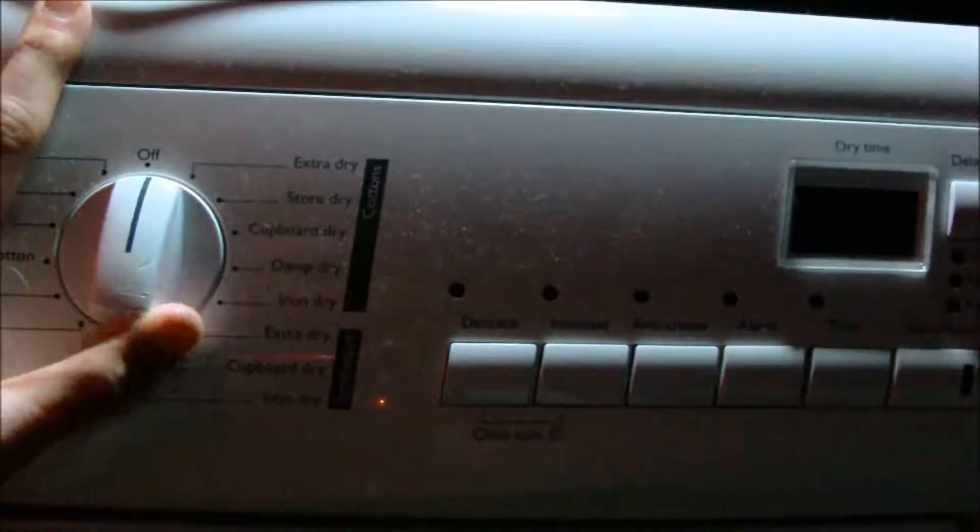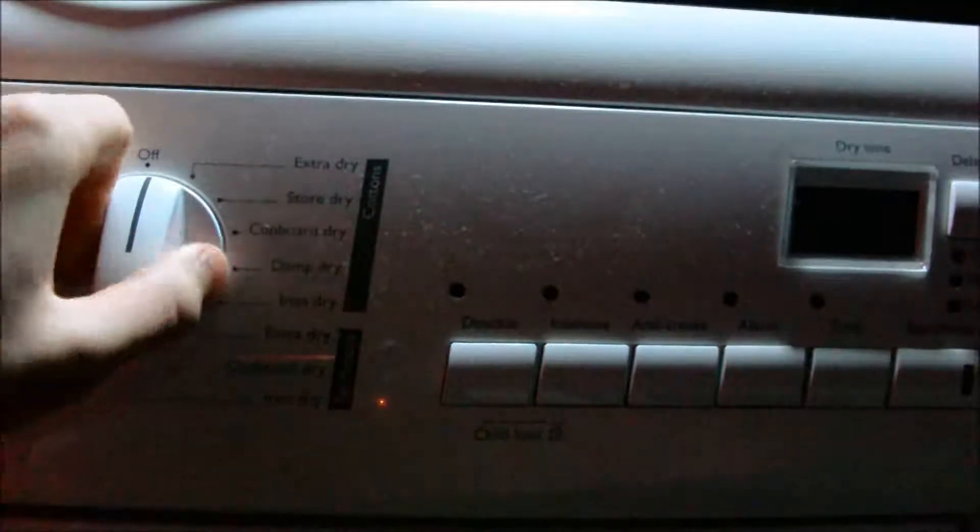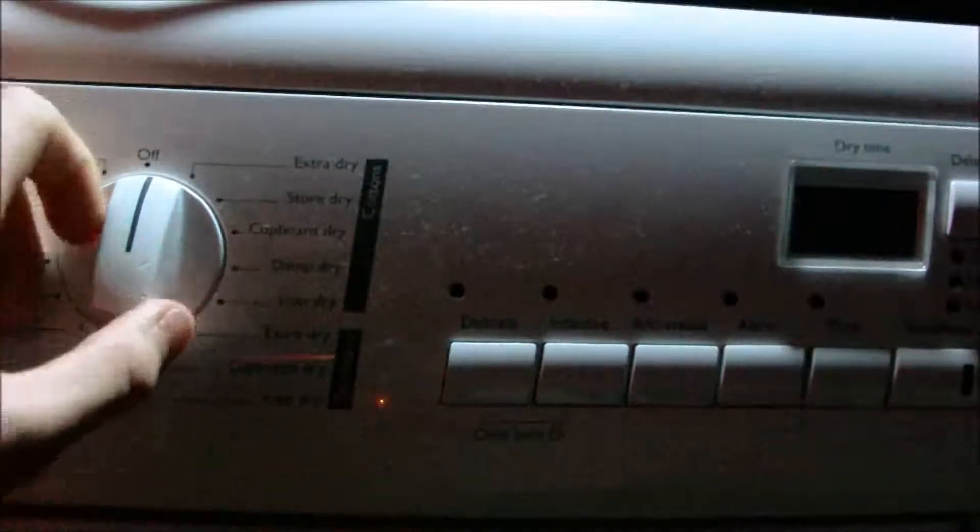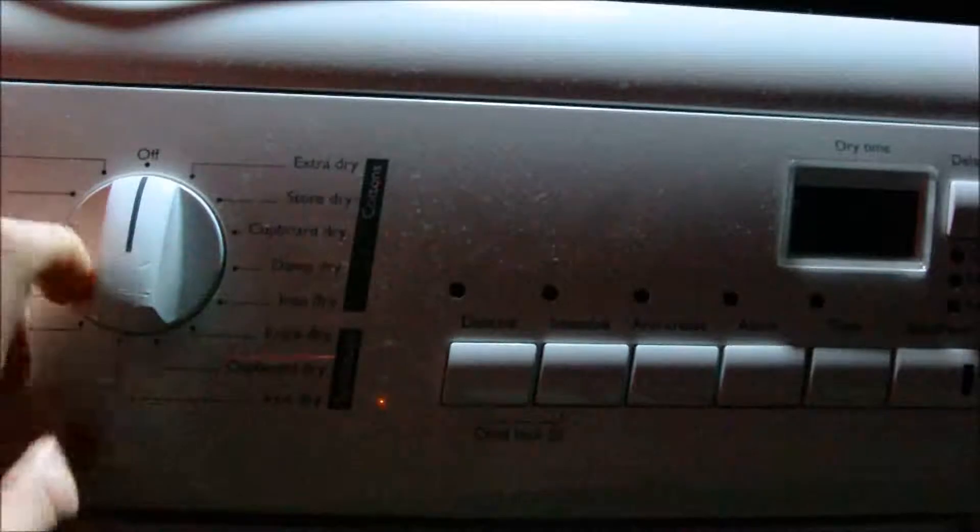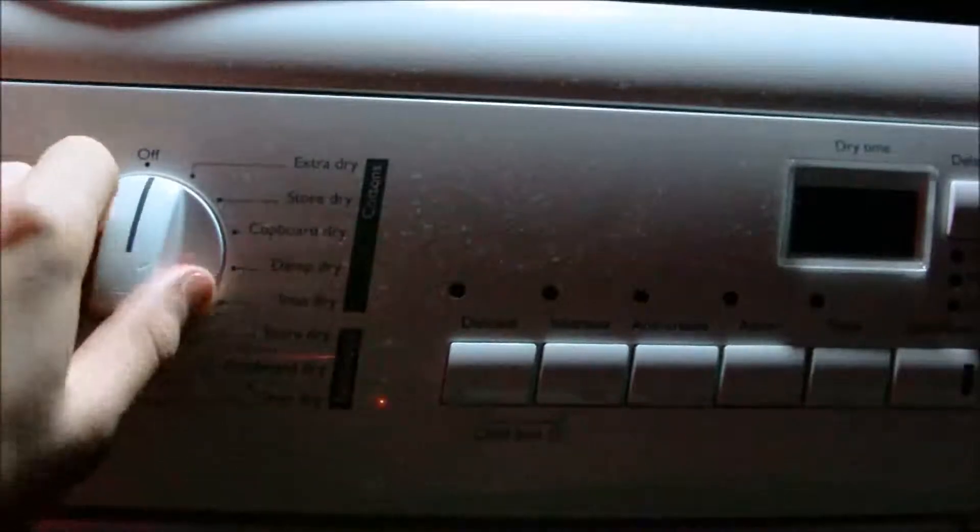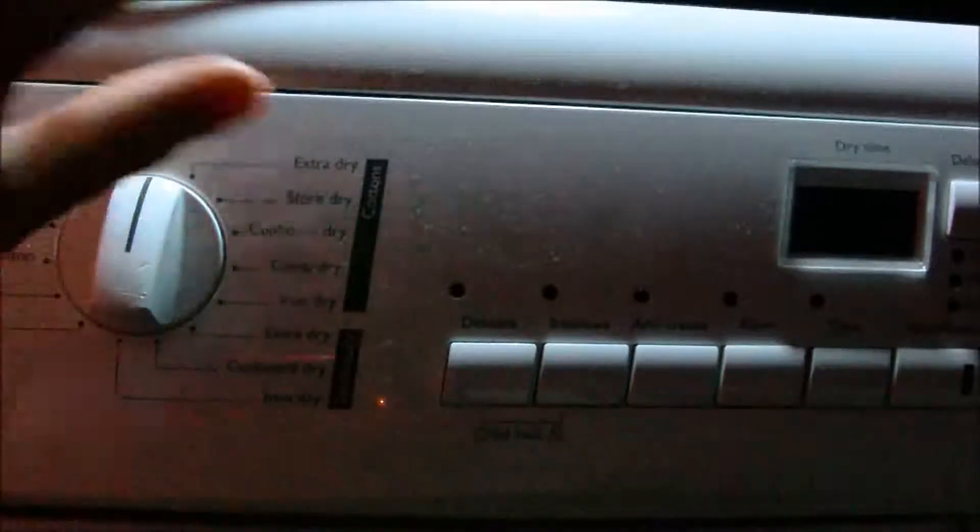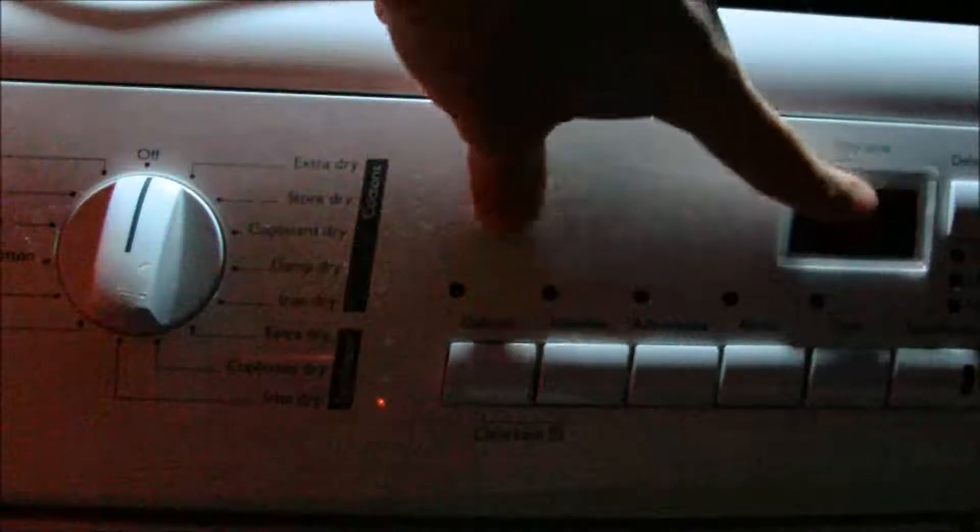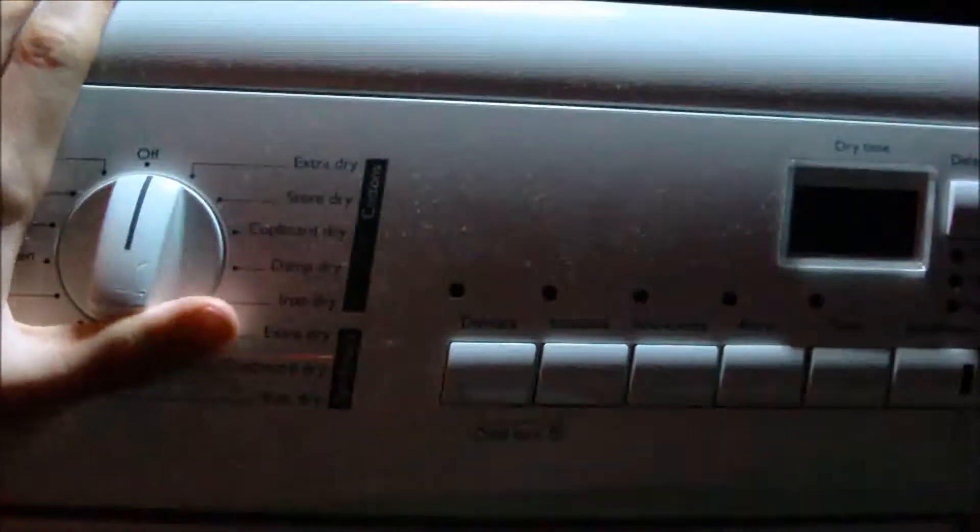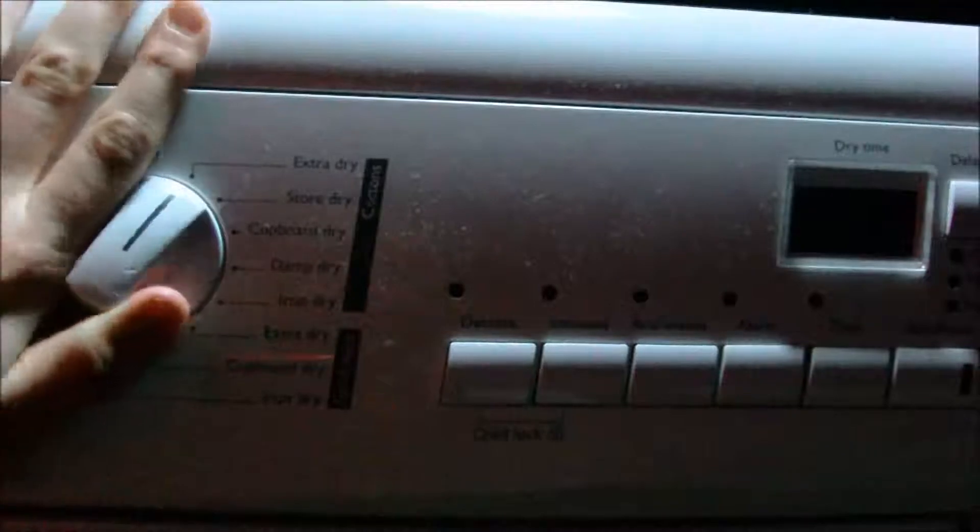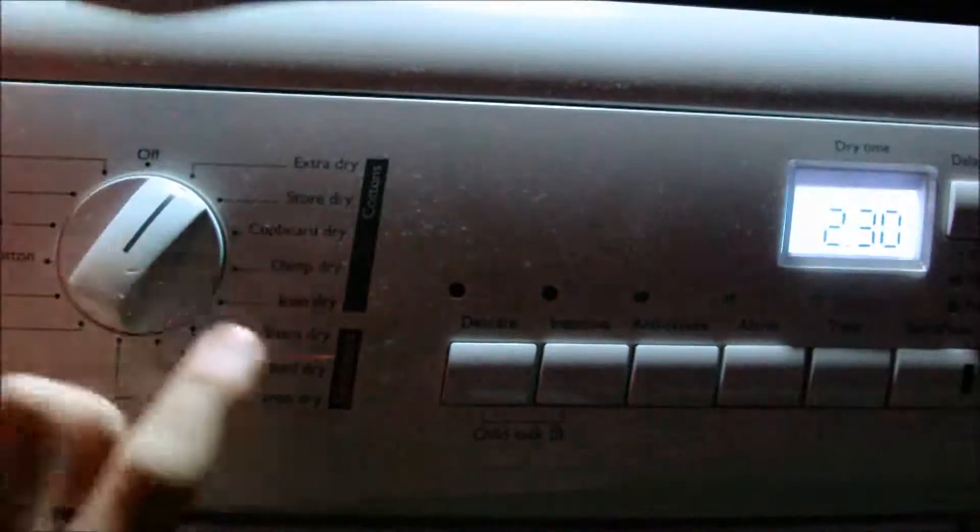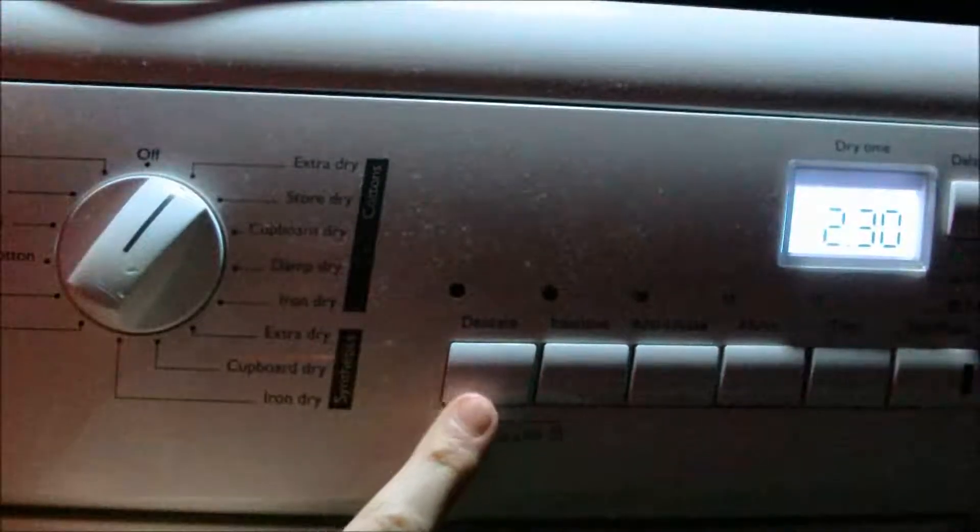Right, I'll set it up now. This is all the programs and options available on the John Lewis JLTDH15 tumble dryer. Now I've had to put this camera up close just so you can see the time on the time display. So we'll turn to Cotton's Extra Dry, 2 hours 30 as you can just about see.